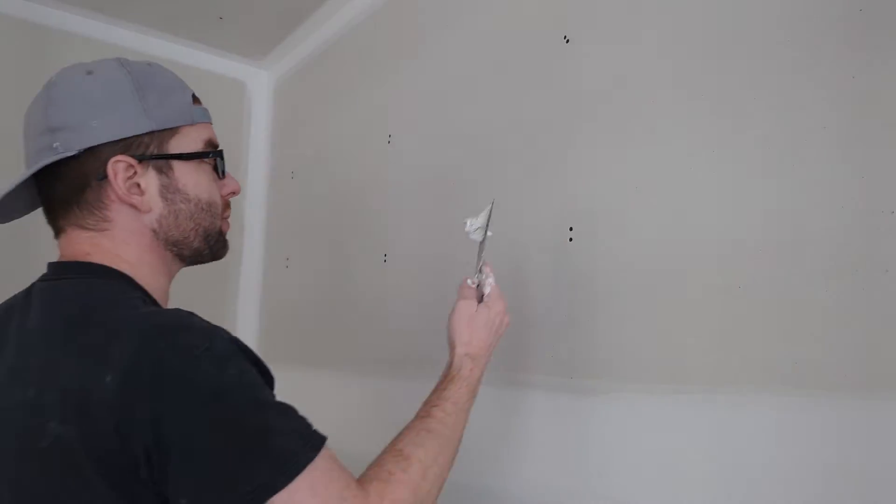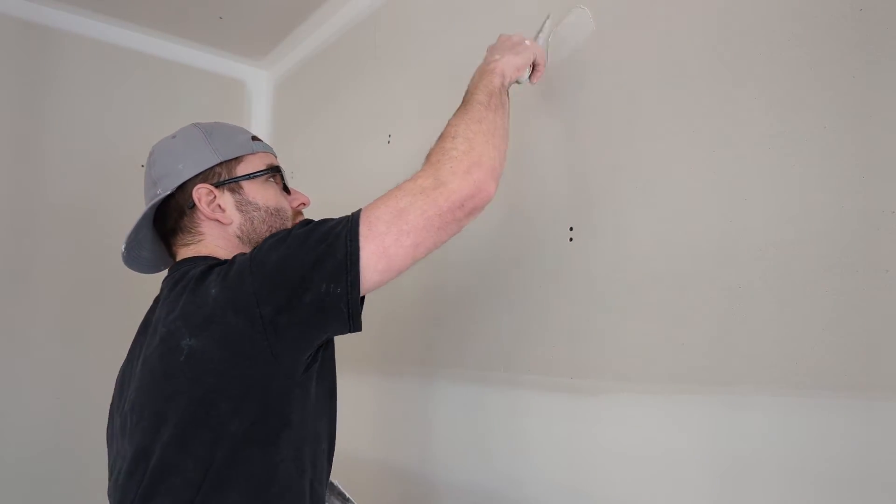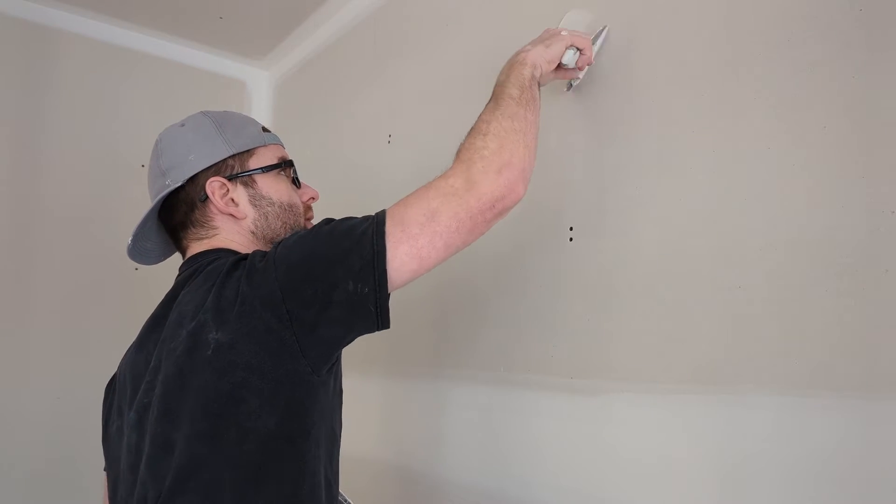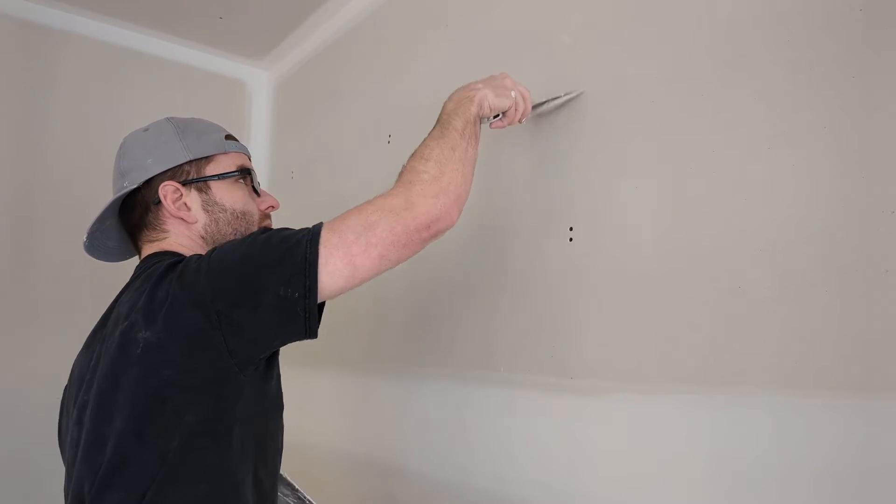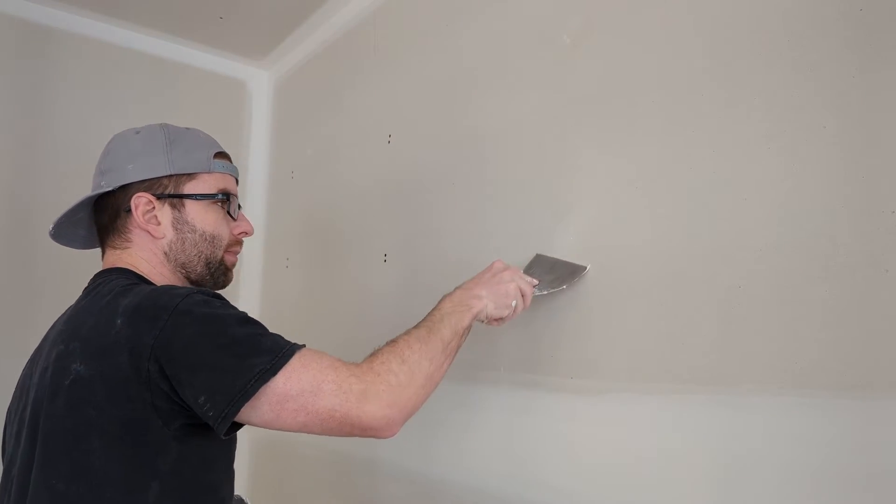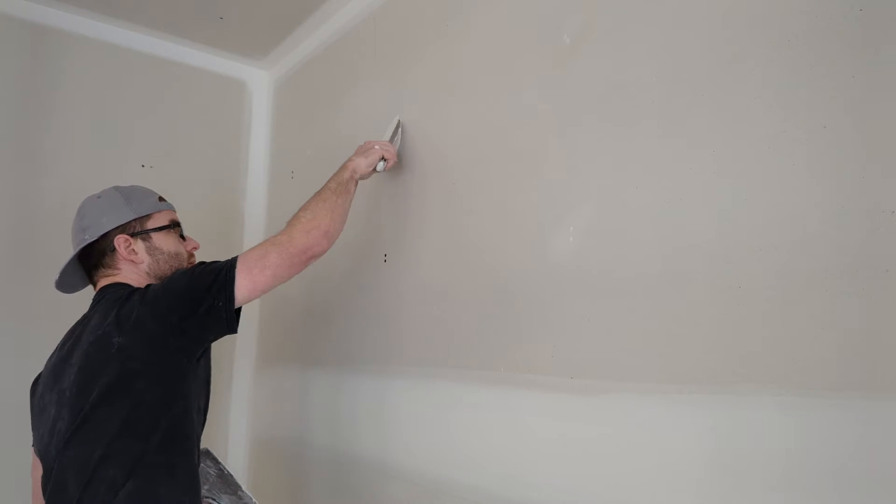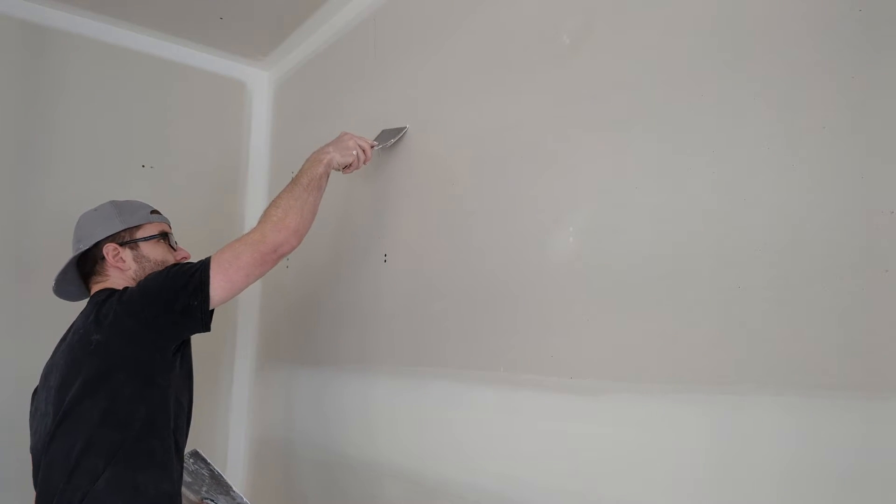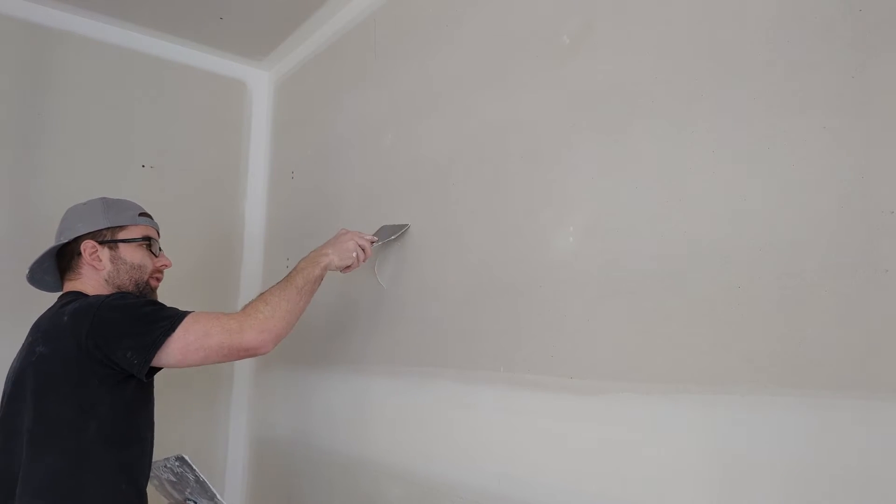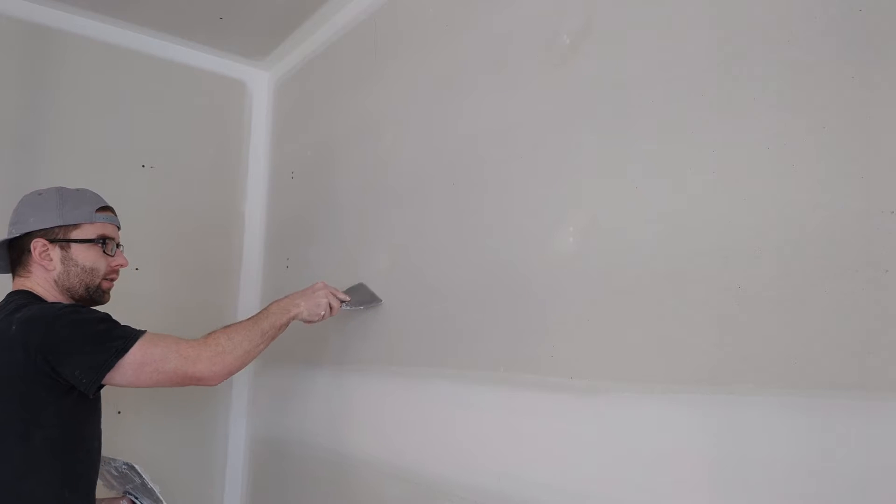So here's the tricky part. You need to have just the perfect amount of mud on it. Mud when it's applied and before it dries is a little bit translucent, so it's hard to see exactly how much I'm leaving behind.